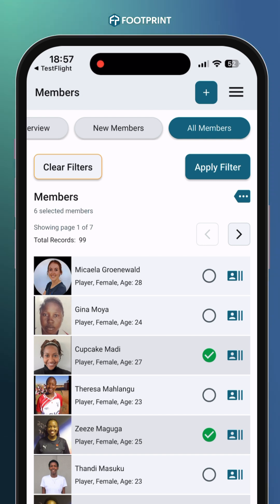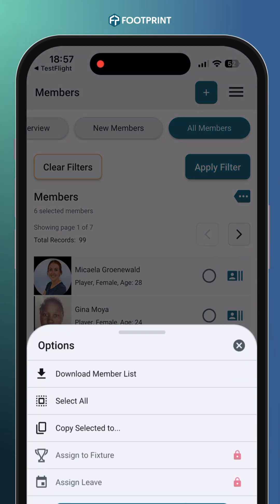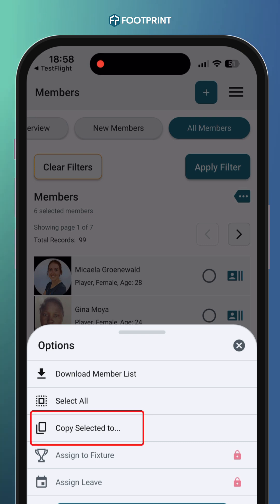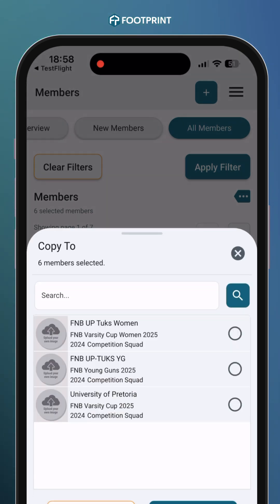Once you've finished selecting players, click on the Options icon located below the Apply Filter button. A list of team options will appear. If you're searching for a specific competition team, type the name of the team in the search bar and click Search.